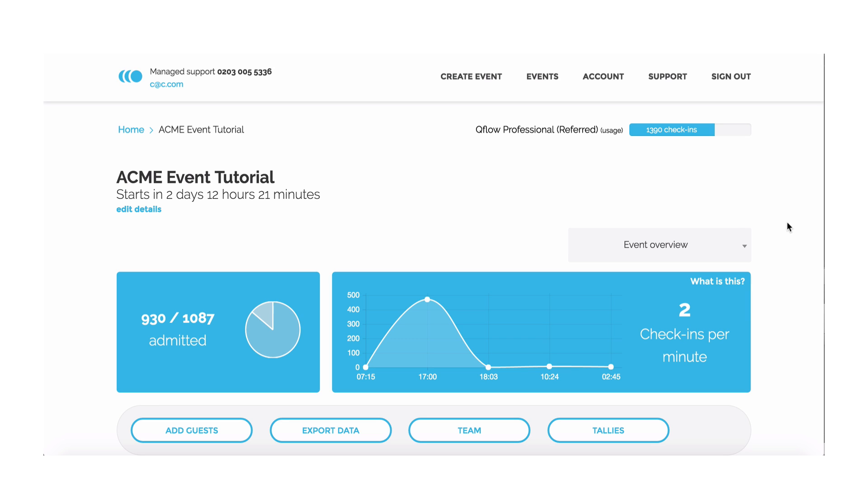Hello, welcome to Qflow. Today's tutorial focuses on an event in the control panel.